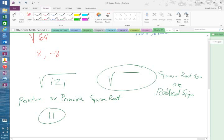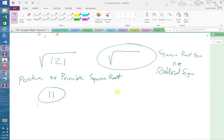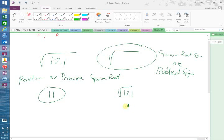Now you don't put the answer on top of the square root sign like you do with a division problem. You can either write it as the square root of 121 and put 11 underneath it and circle it, or you can write the square root of 121, put an equal sign beside it, and write the answer that way.